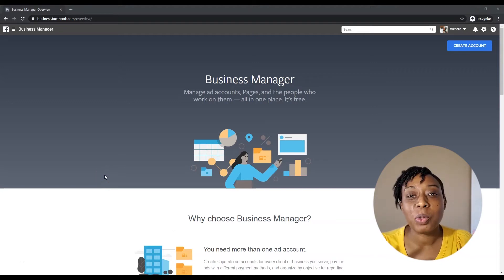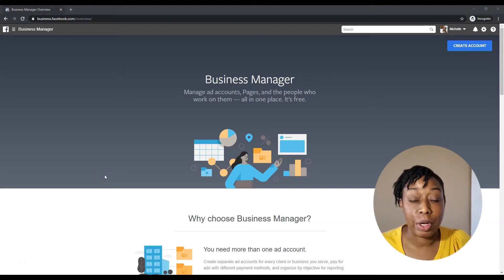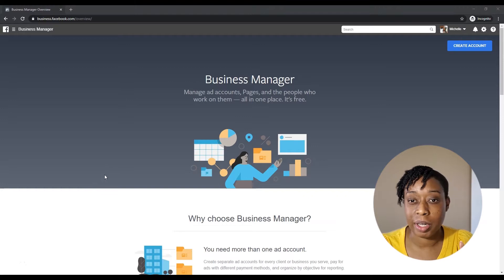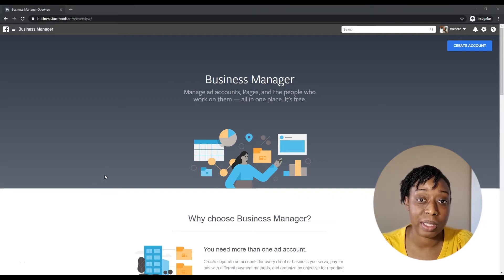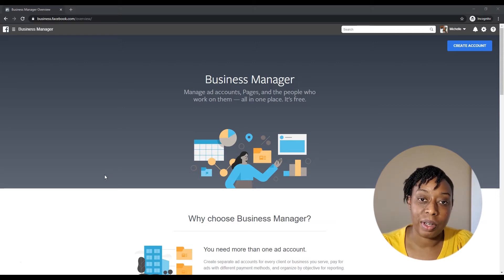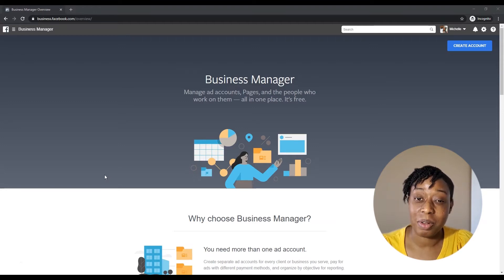Hi guys, and welcome to a brand new video. If you're trying to figure out Business Manager or trying to set up your account so that you're able to run your business — making ads for other clients — all you need to do is watch this video. By the time you're done, you'll be able to set up your Business Manager and start getting that money from those clients.